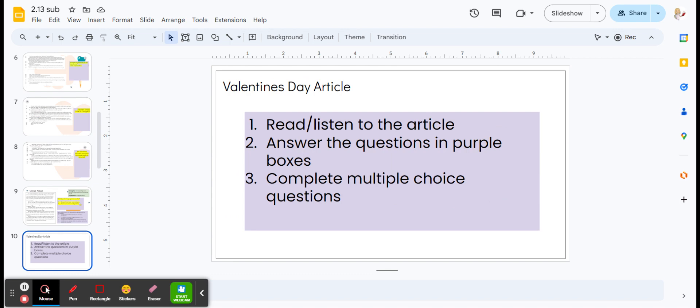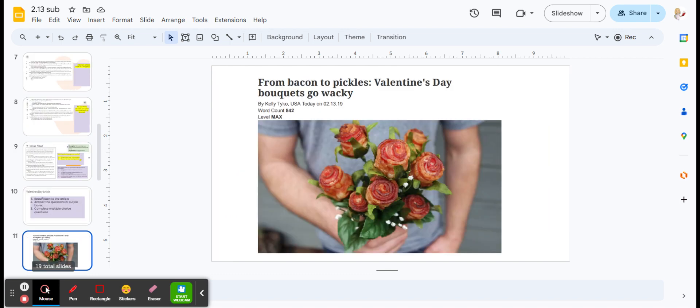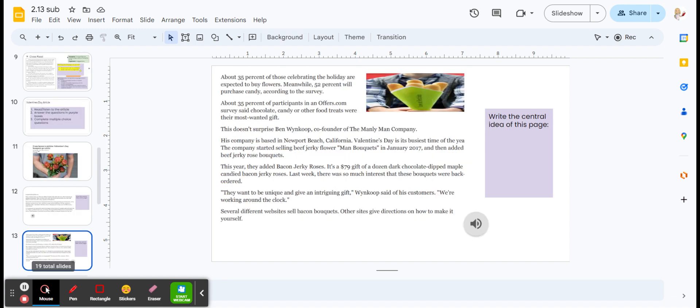Finally, you're going to read an article about Valentine's Day, an informational text. You can read or listen as well to this, and then you're going to answer questions about central idea.